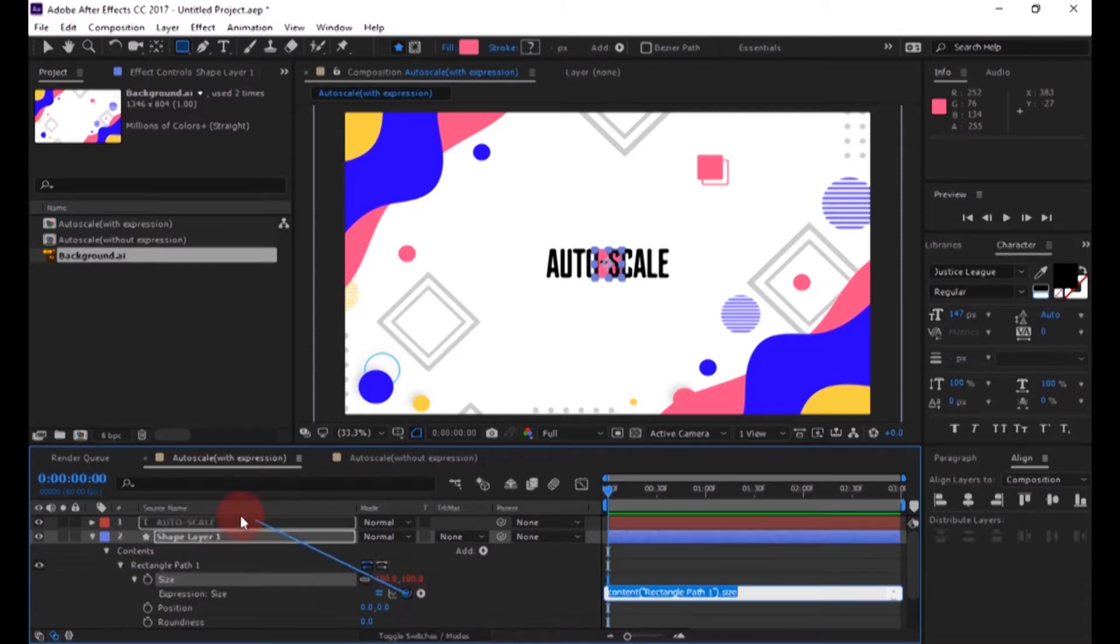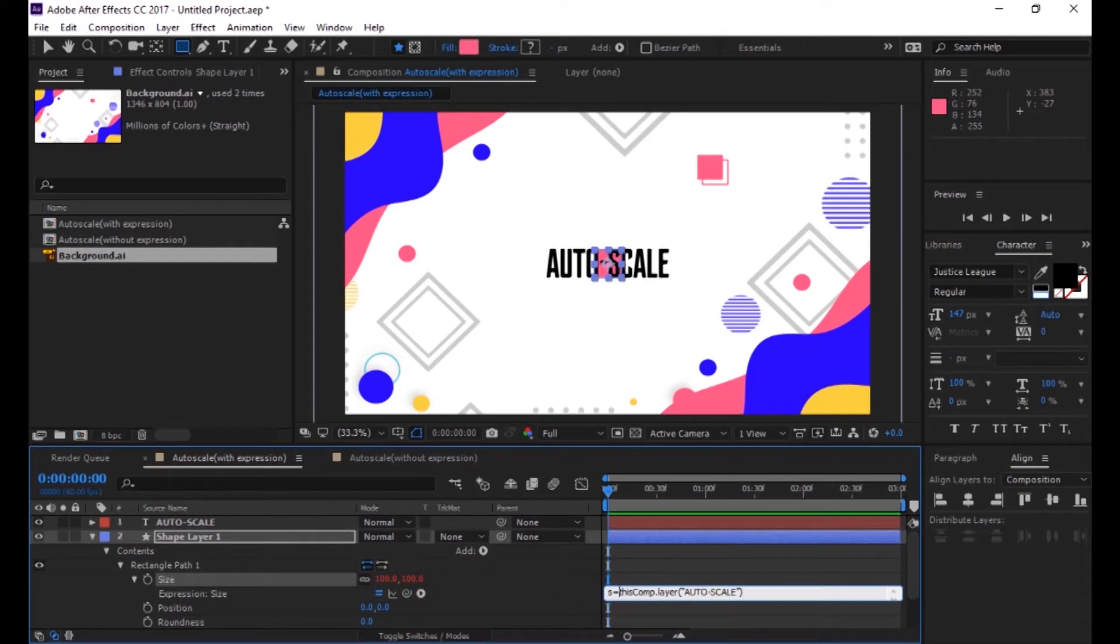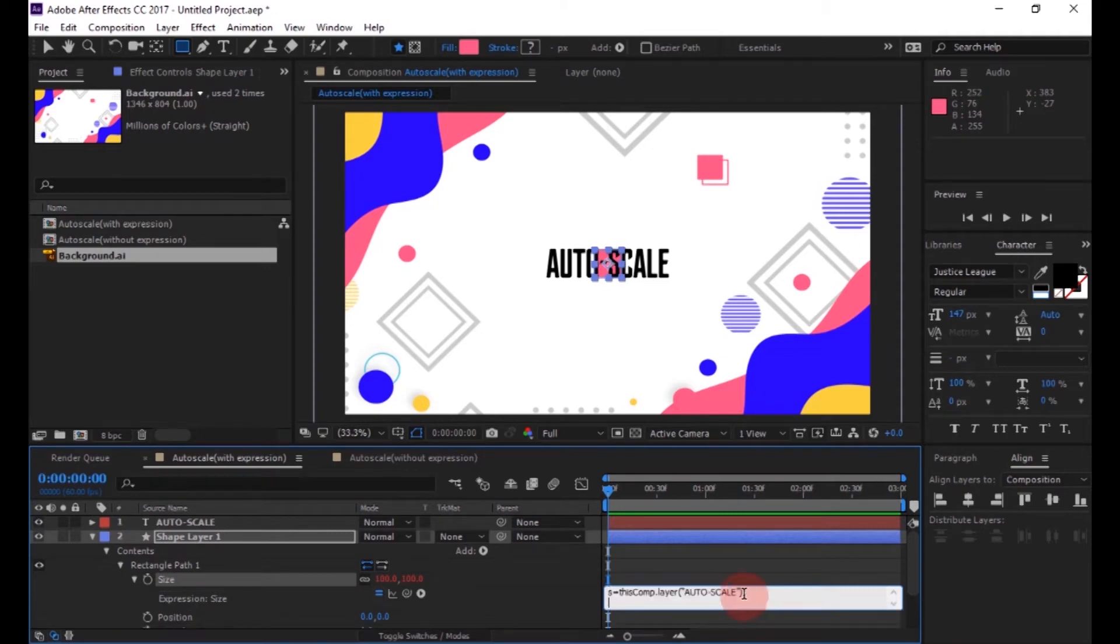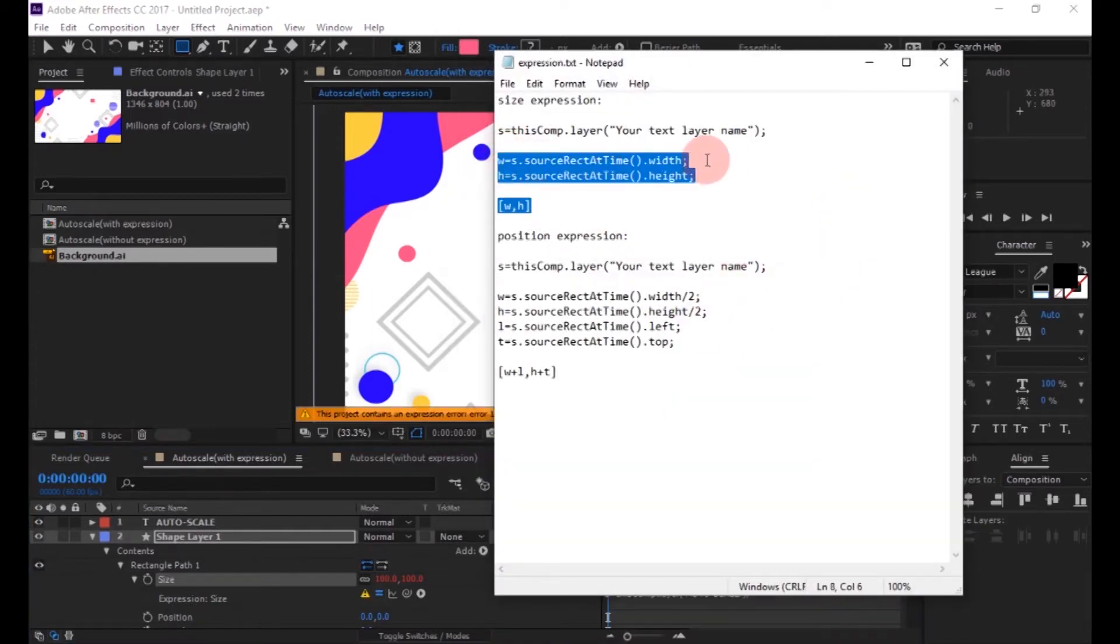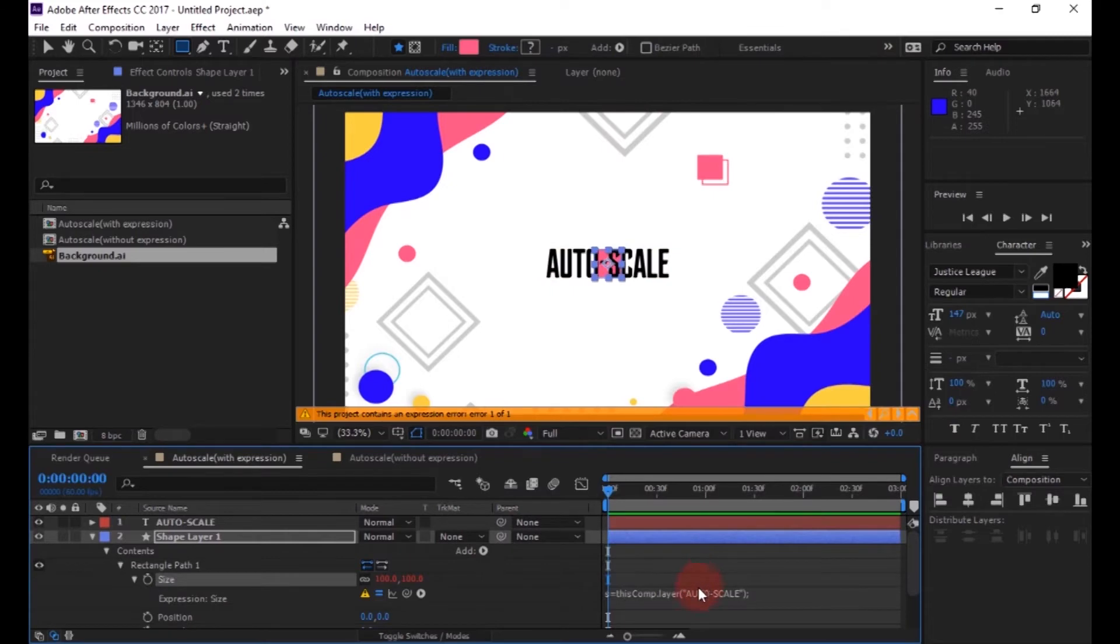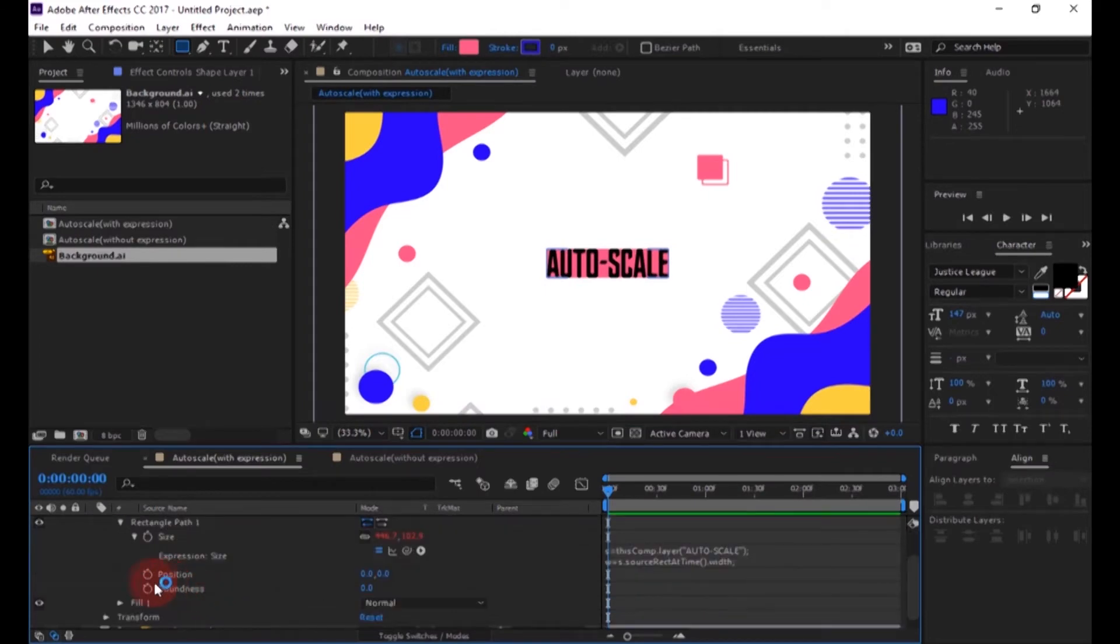Just pick the text layer like this and copy and paste the expression. You can download it from the link in the description. Now you see, the text layer is bounded by the shape layer.